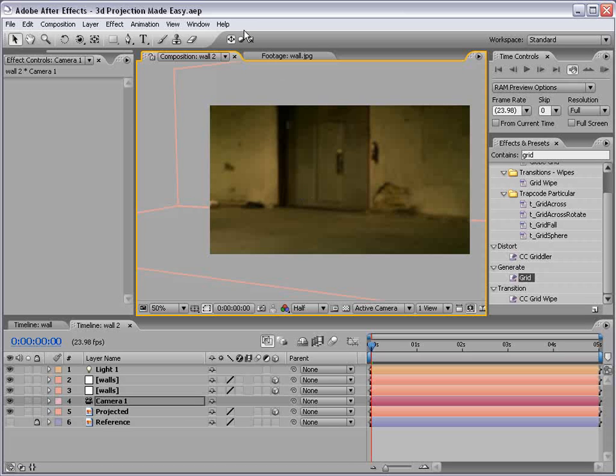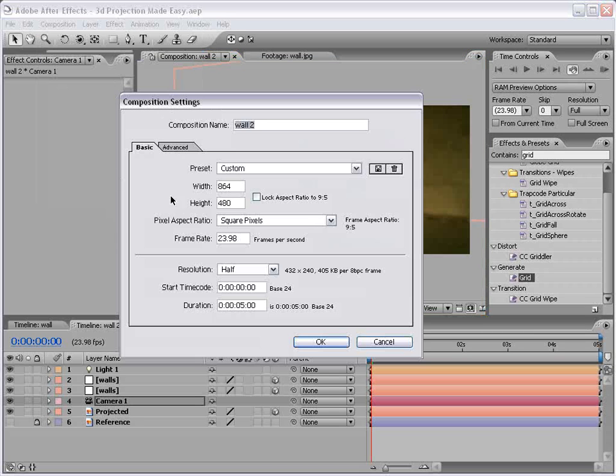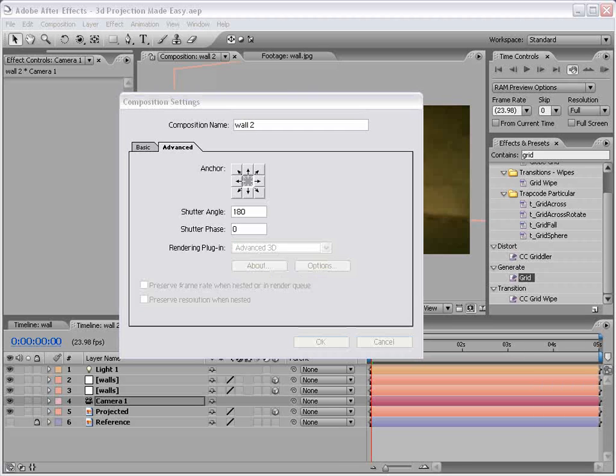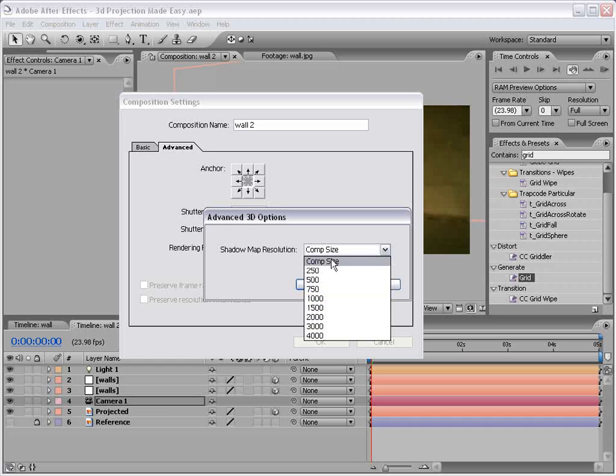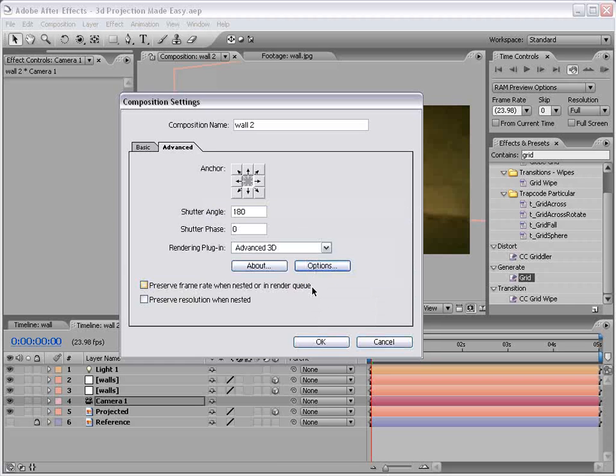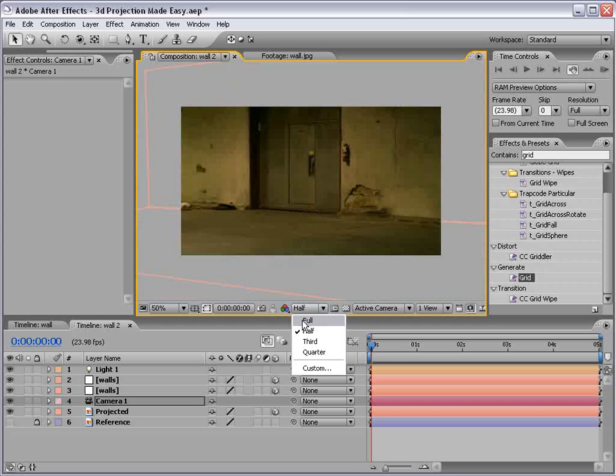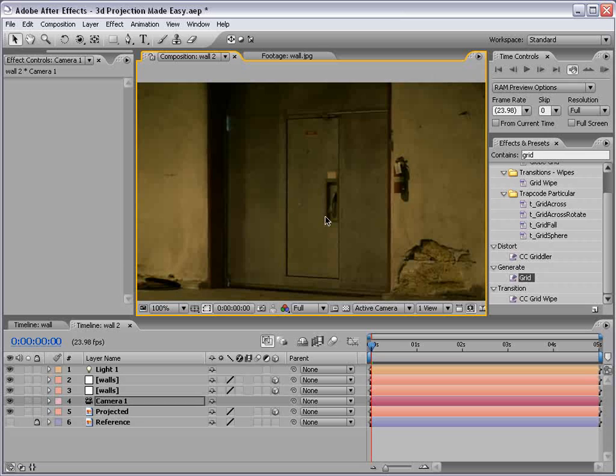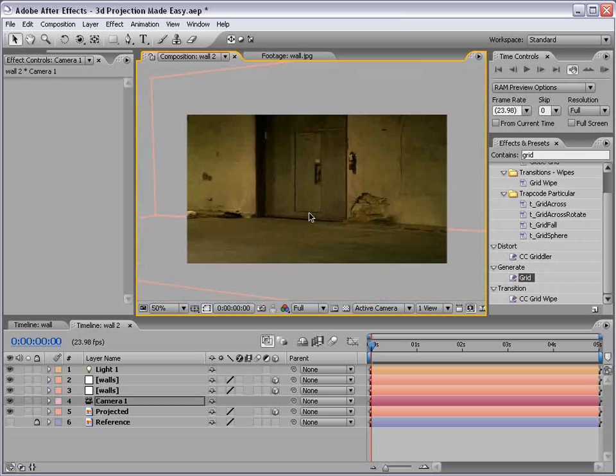So the solution I found is if you go into your composition settings, advanced, options, we get these advanced 3D options. Now, the shadow map resolution is based on the comp size, but we need more than that. So if you go to about 3,000 or 4,000, that will increase the quality. Check that out. And we're at half resolution, but if we go up to full resolution, we're almost at the previous quality before we did this whole camera projection business.